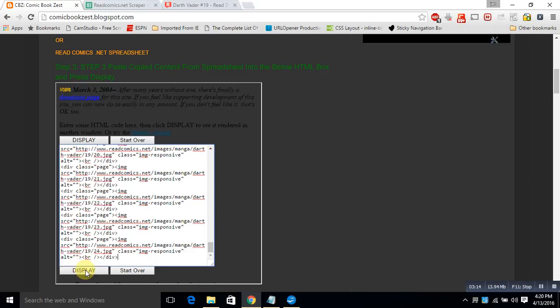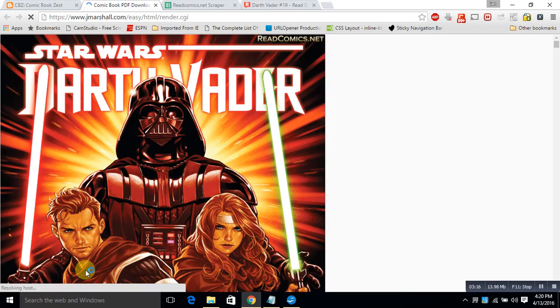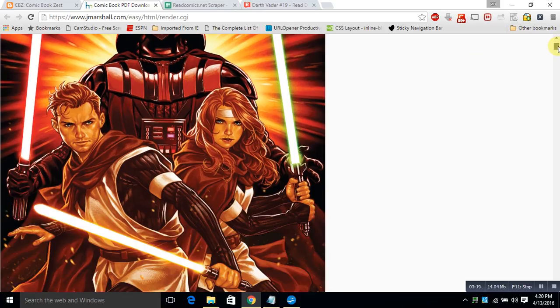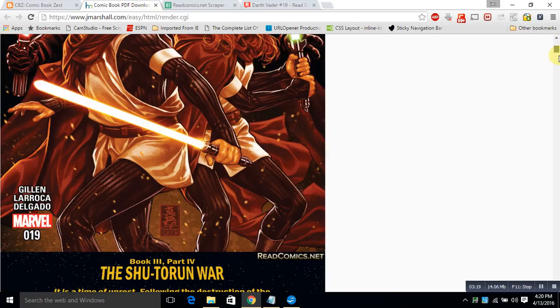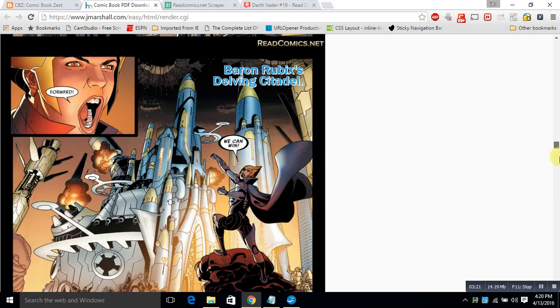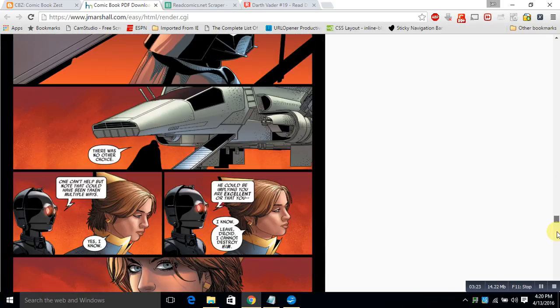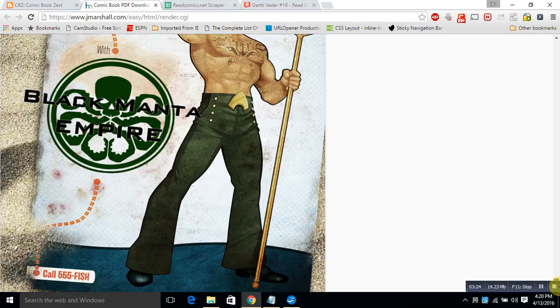Good news, I think Aquaman's coming back. Oh, Black Manta. We're going to right-click on this page and we're going to choose the print option.